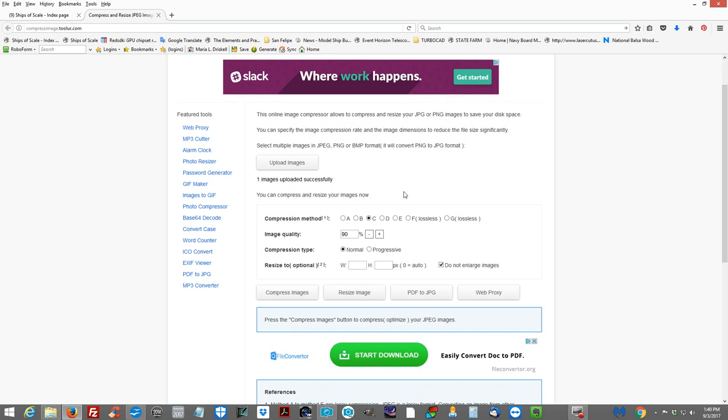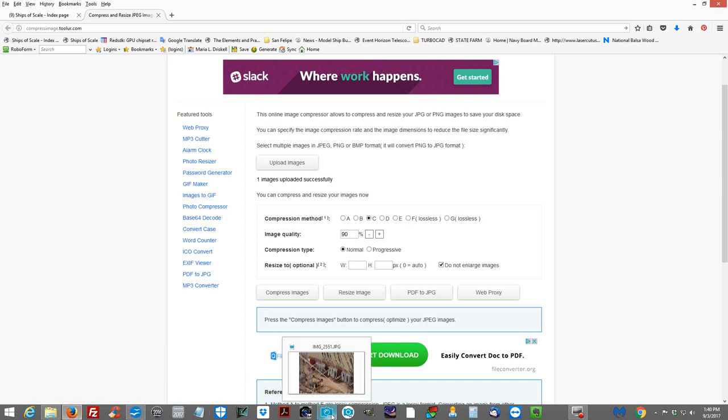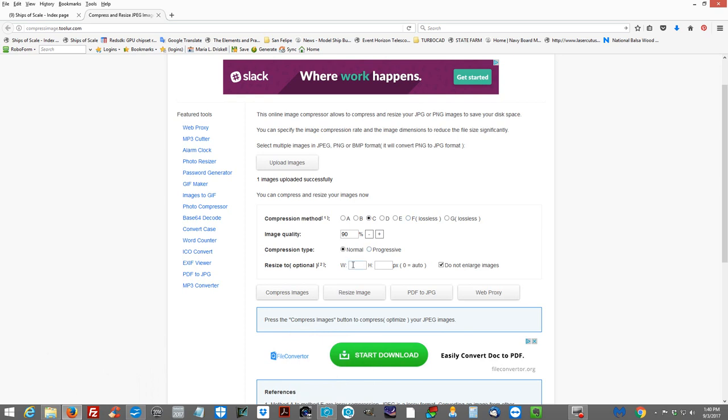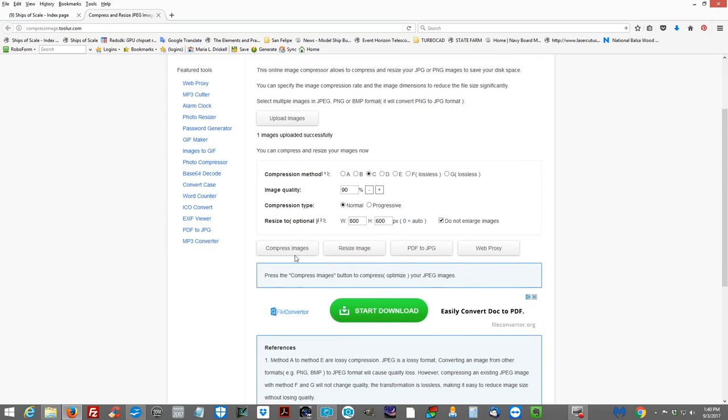So we need to compress it and we need to resize it. We didn't use our software here to do that. We're going to use this program. So right here under width, we're going to put 800. And the height, let's put 600. That's just the value that I'm used to. OK. We're going to do compress images. Do not resize it. Do not PDF to JPEG. Do not web proxy. Compress image button. Because it's going to do everything automatically for you. And it will allow you to download it. And hopefully this program will not give us a zipped file.